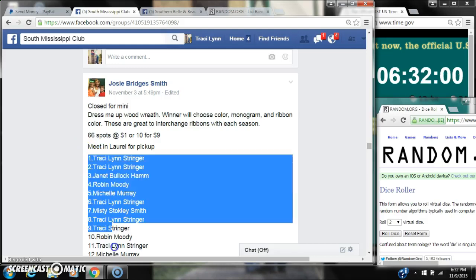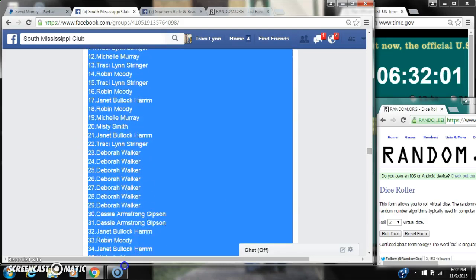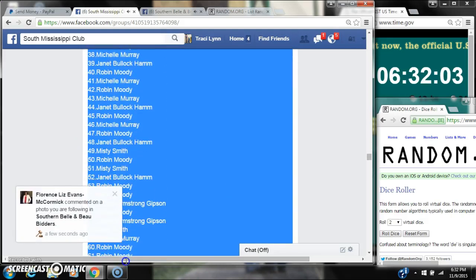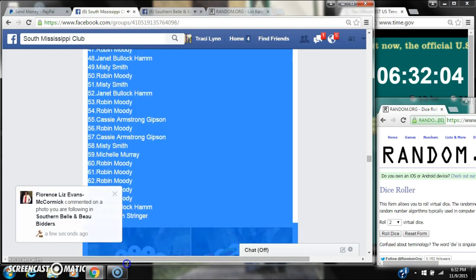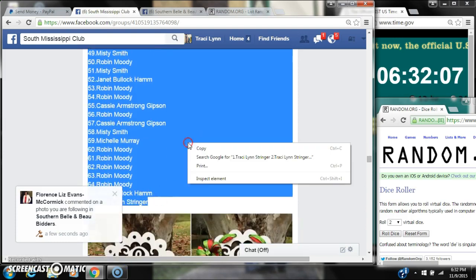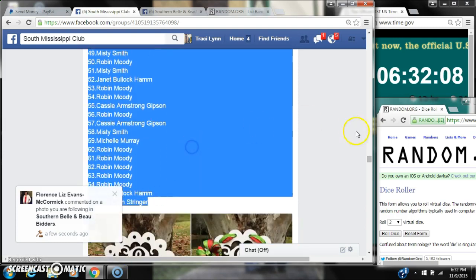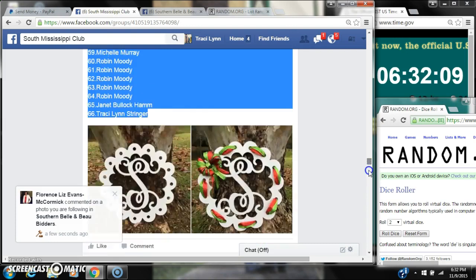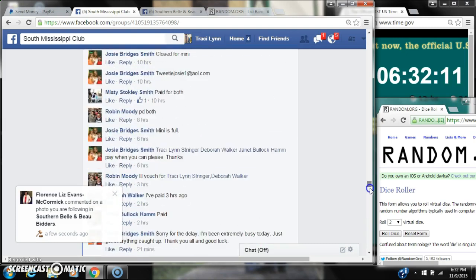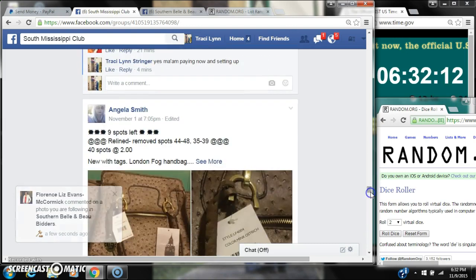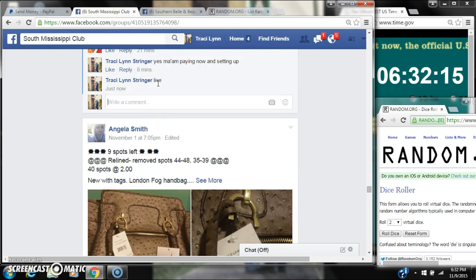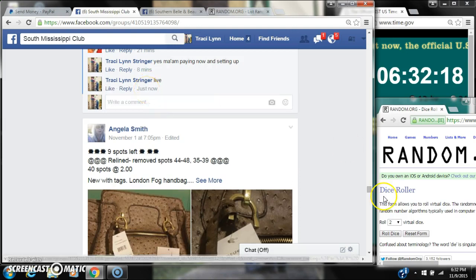Alright y'all, we're going to run Josie's Read. There are 66 spots. Let's copy our list and go live at 632.